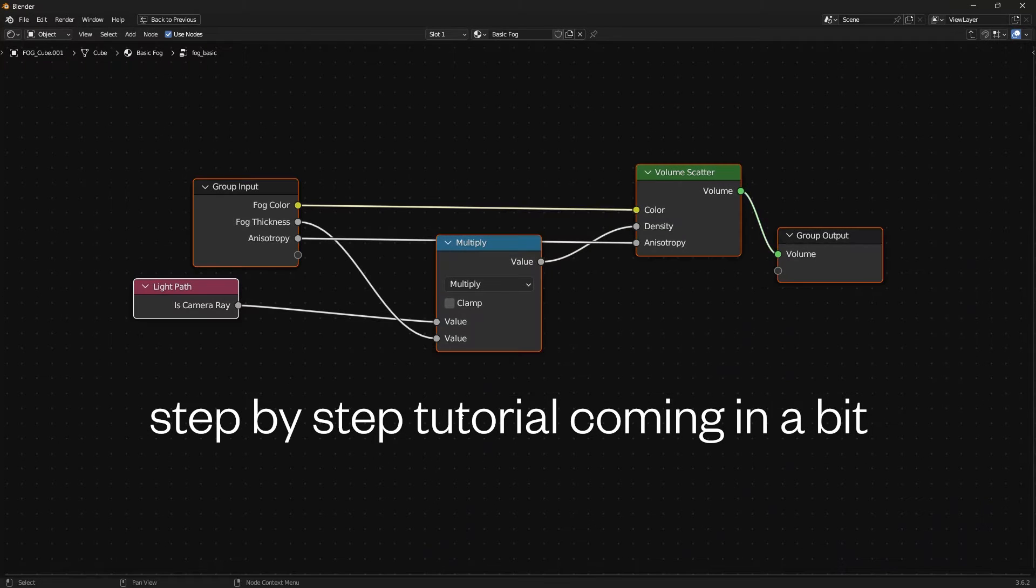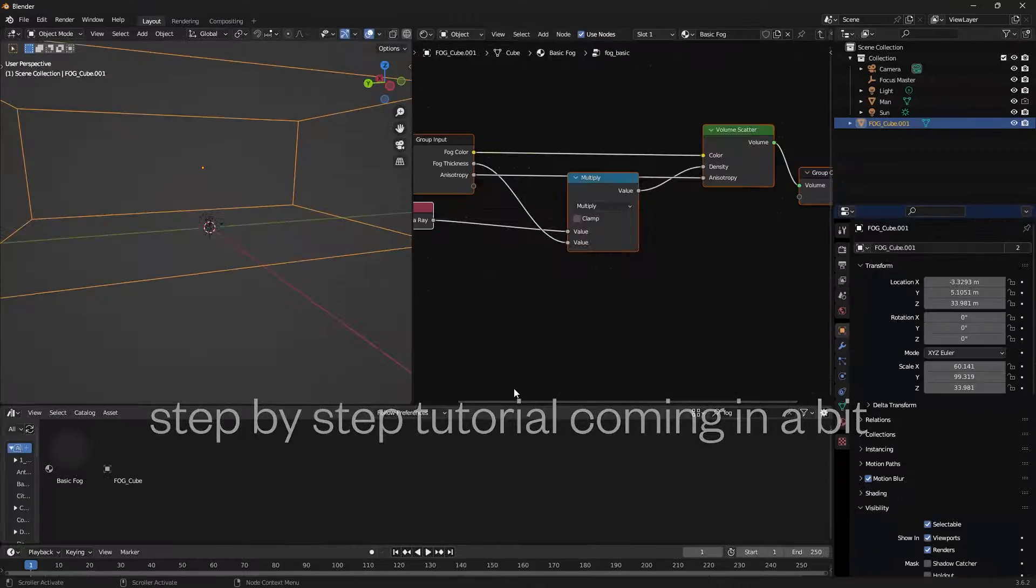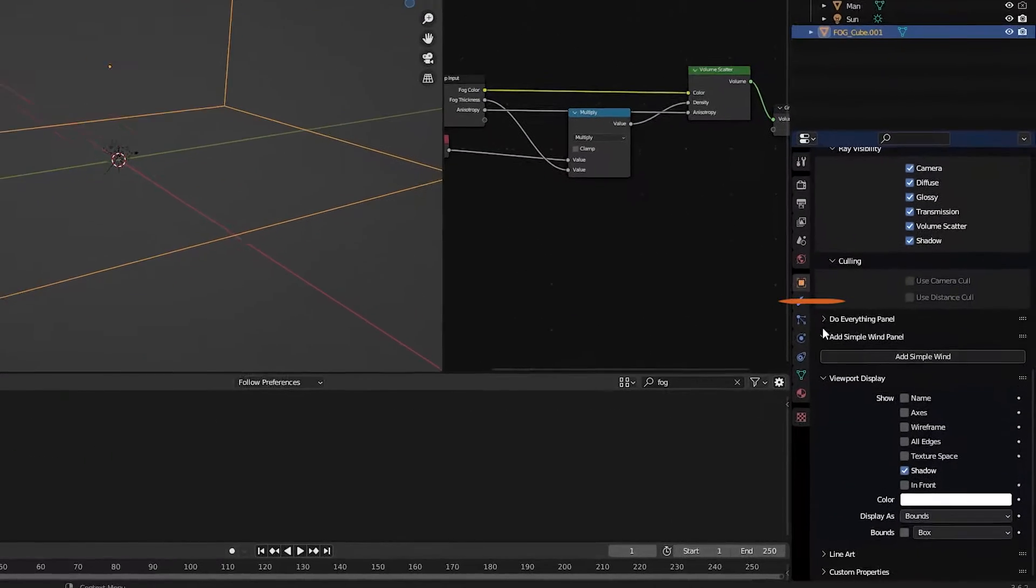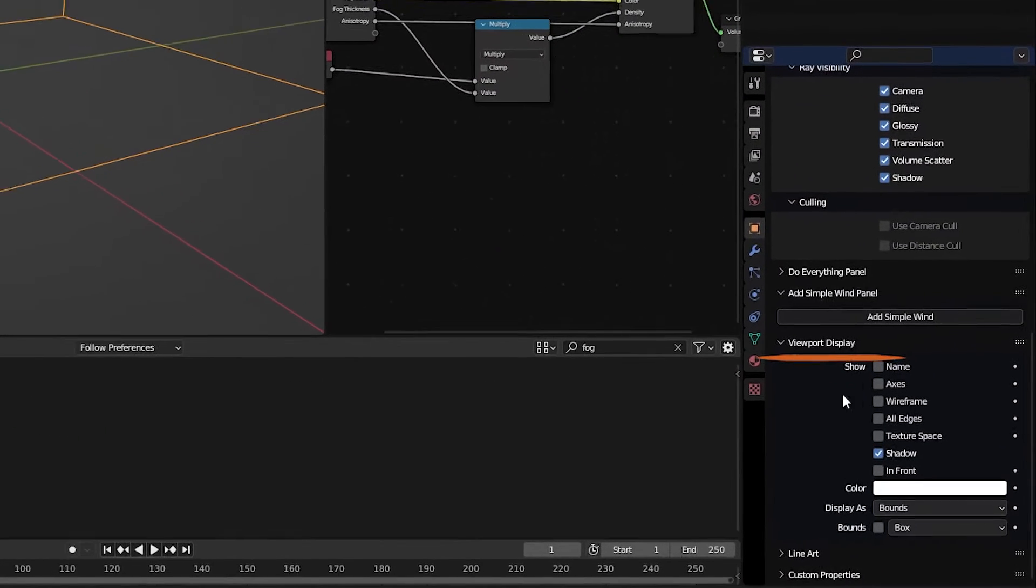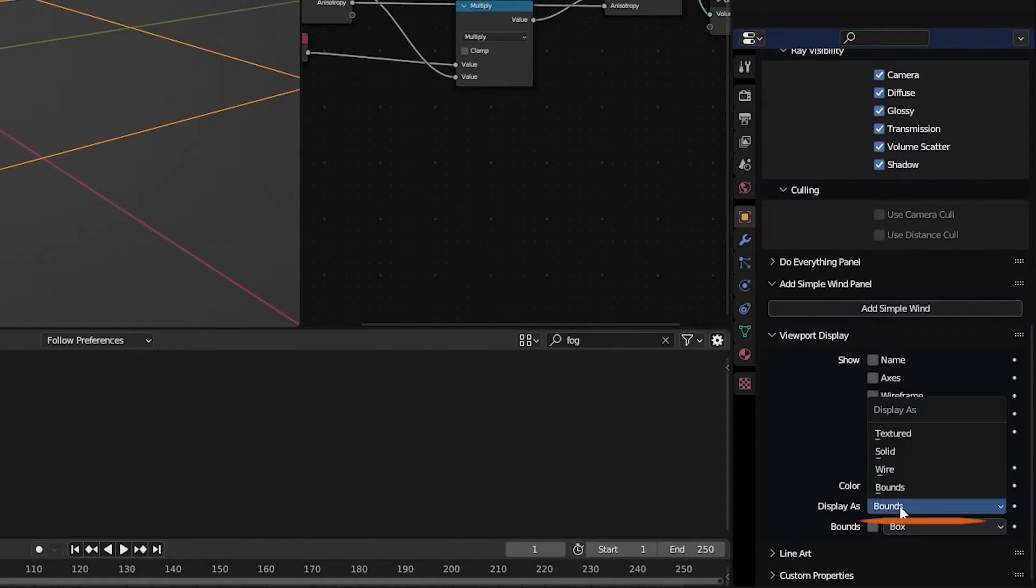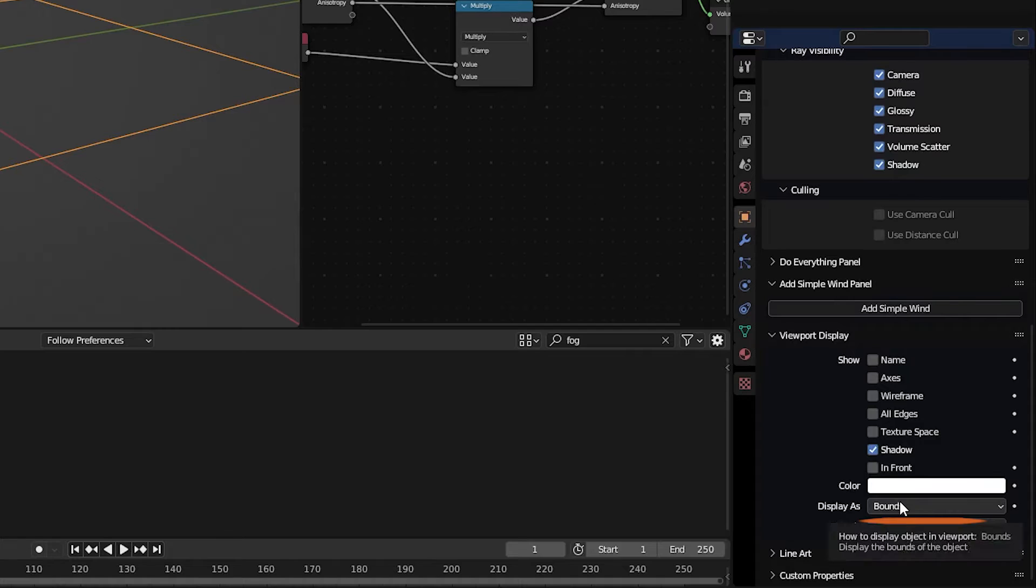This fog cube contains the material and under object properties, viewport display, it is set as bounds so it doesn't block my view.